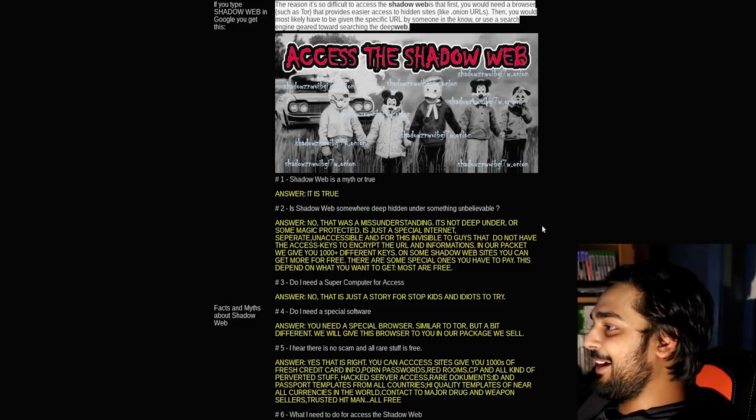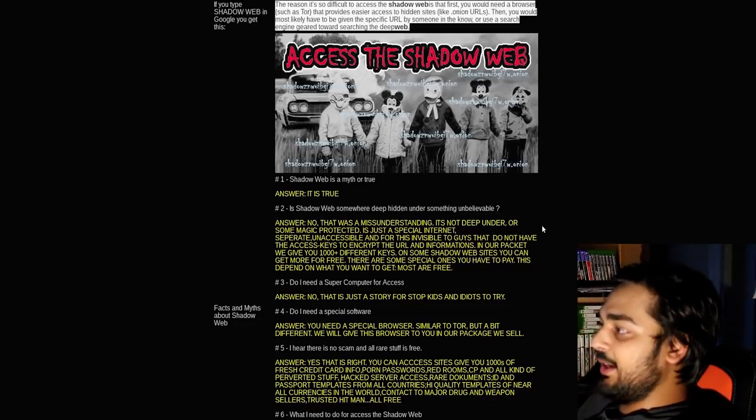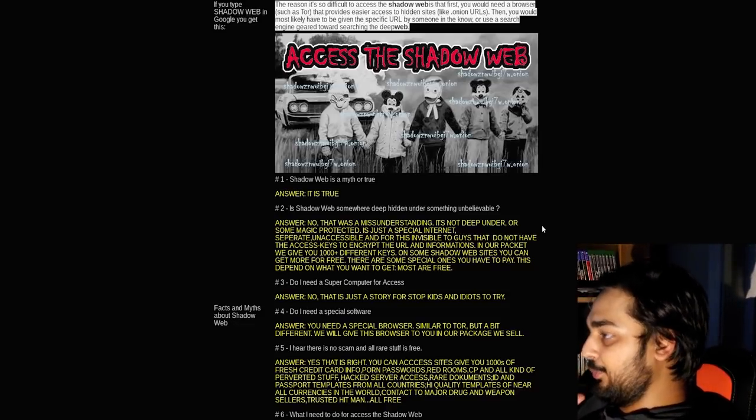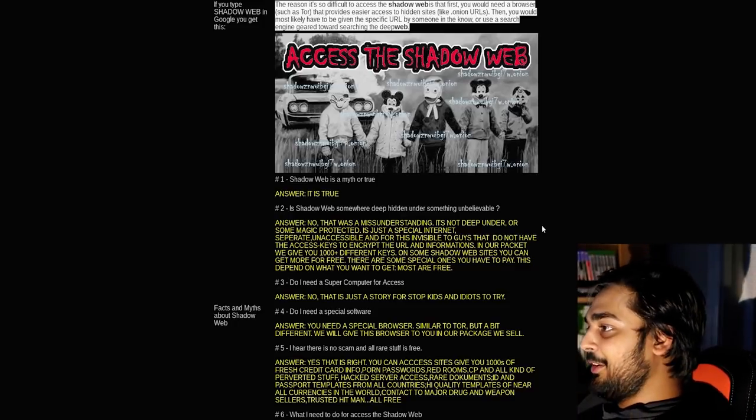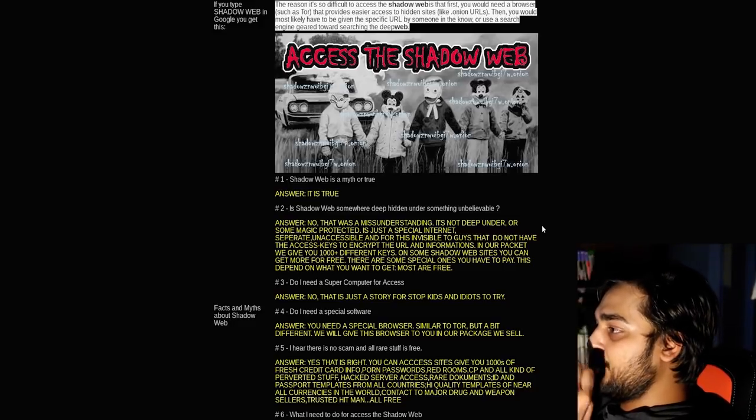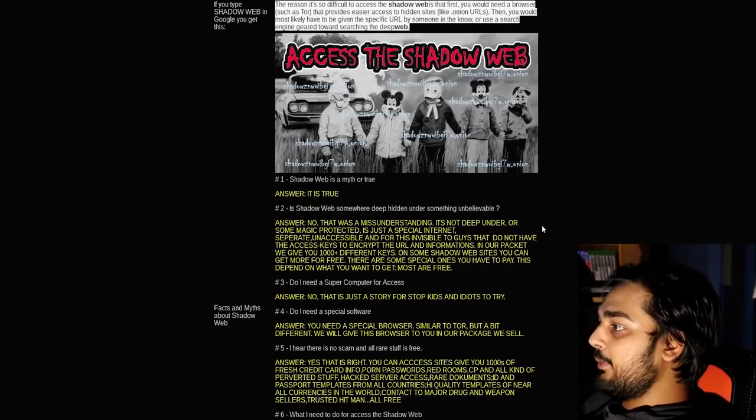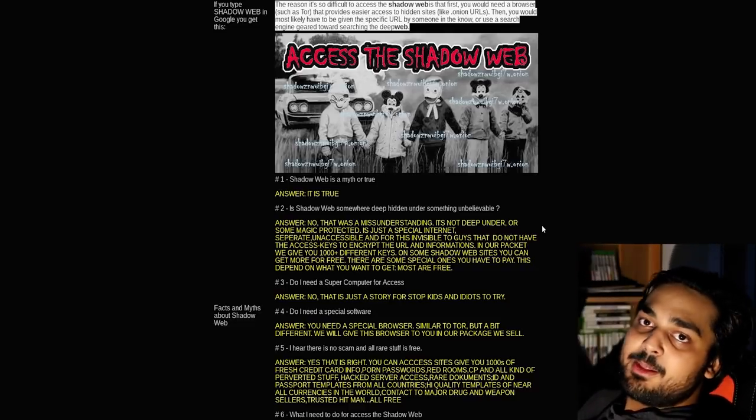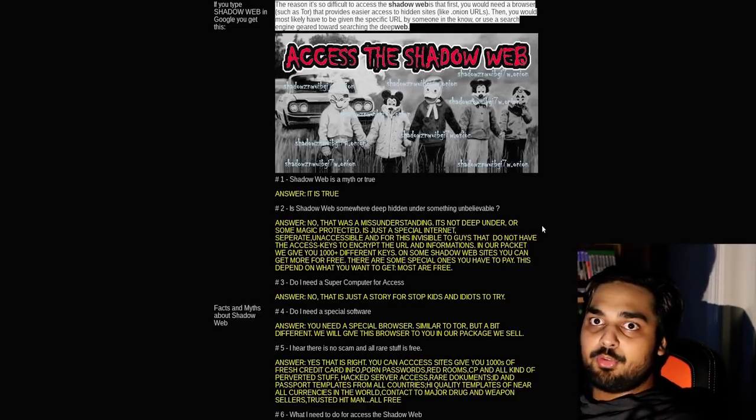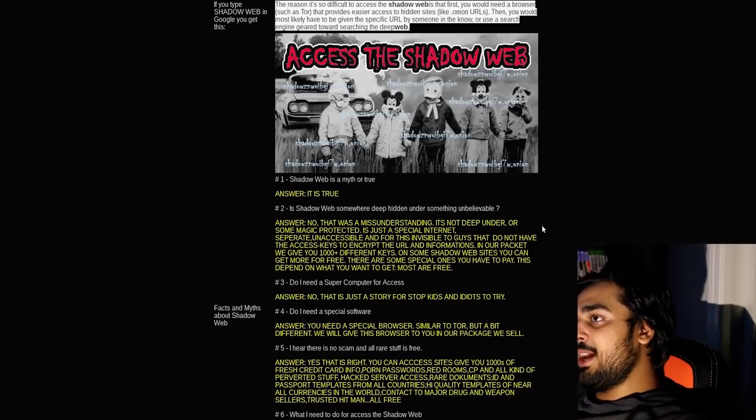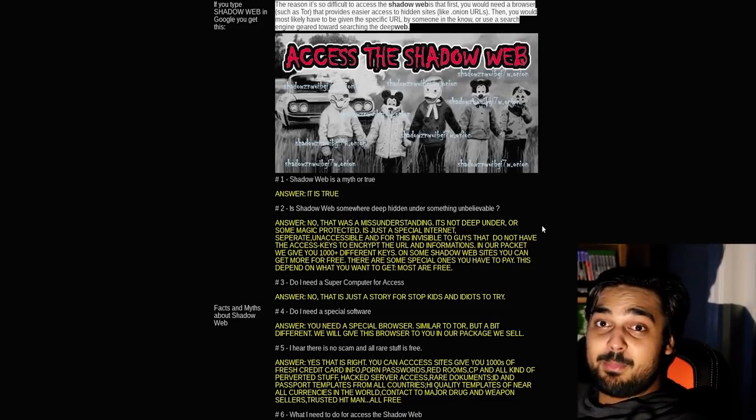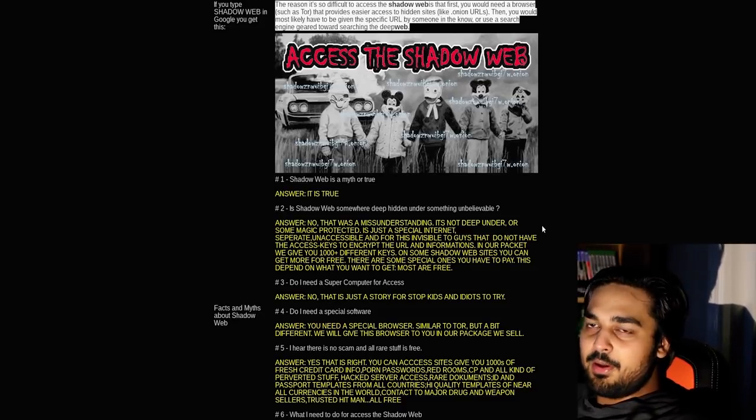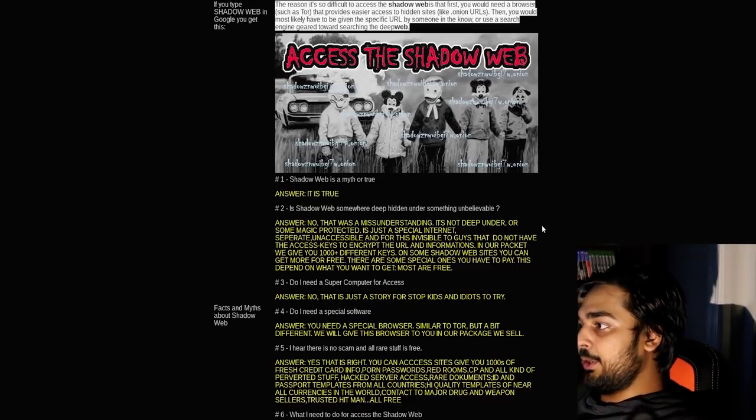Number two, is Shadow Web somewhere deep hidden under something unbelievable? Answer, no. That was a misunderstanding. It's not deep under or some magic protected. It is just a special internet. Separate, unaccessible, and for this invisible to guys that do not have the access keys to encrypt the URL and information. In our packet, we give you a thousand different keys.